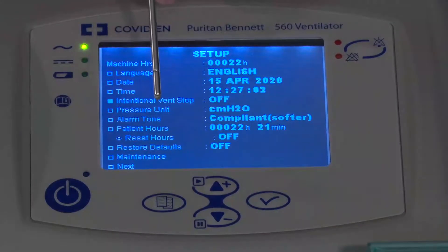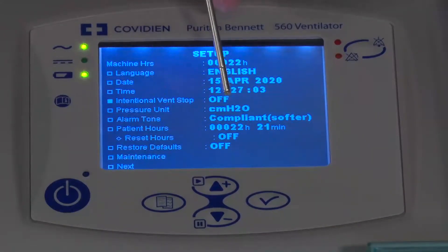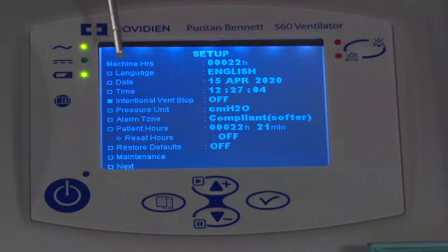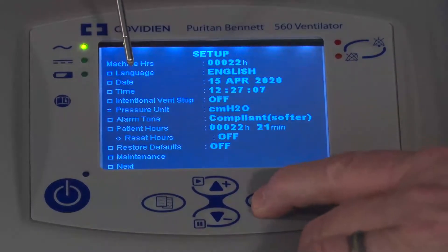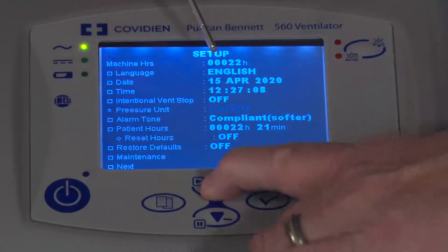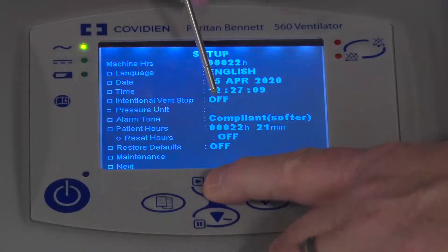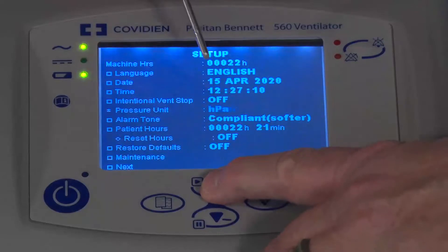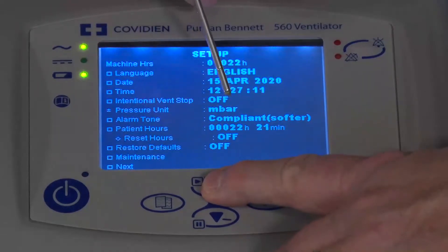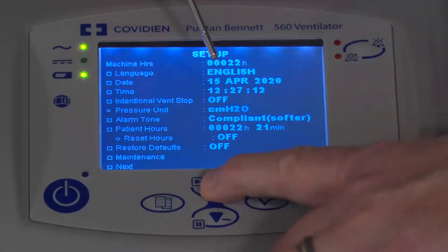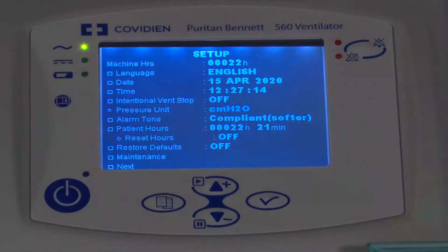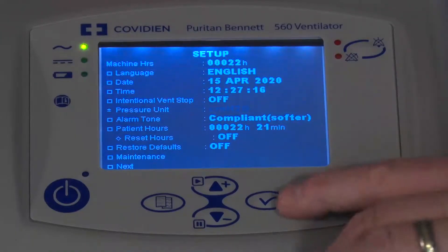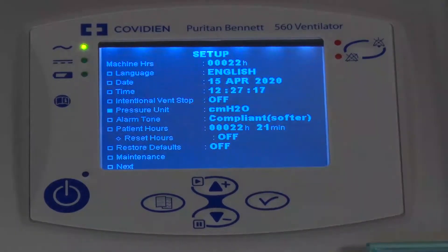The pressure units — right now we're in centimeters of water. If I go down there and use the arrow key, I can go into a number of different types of units. But for my application, centimeters of water is the one I want to use. I'll press the enter key there.